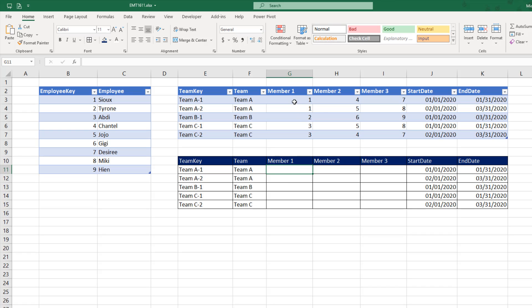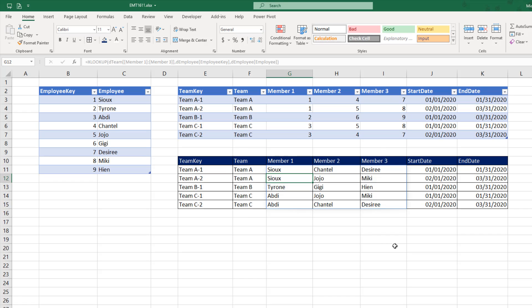We need a formula that looks up these numbers, returns these names, so we get this result.